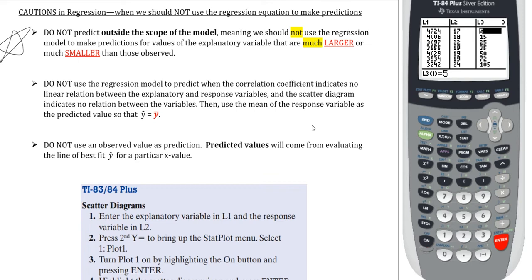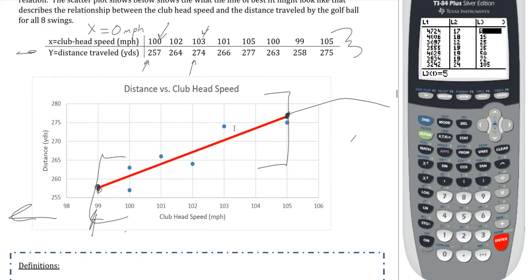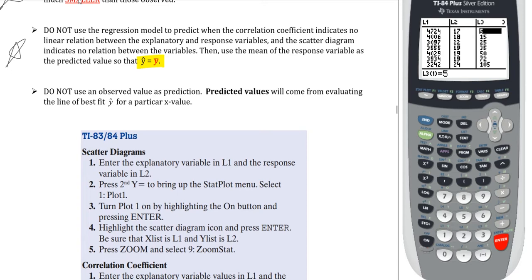The second note says do not use the regression model to predict when the correlation coefficient indicates no linear relation. If there is no linear relationship, you should not use the line because it does not work to predict anything. If you still need to predict even when there is no linear relationship, the best we can do is simply use the average — y-hat would simply be the mean for the variable y.